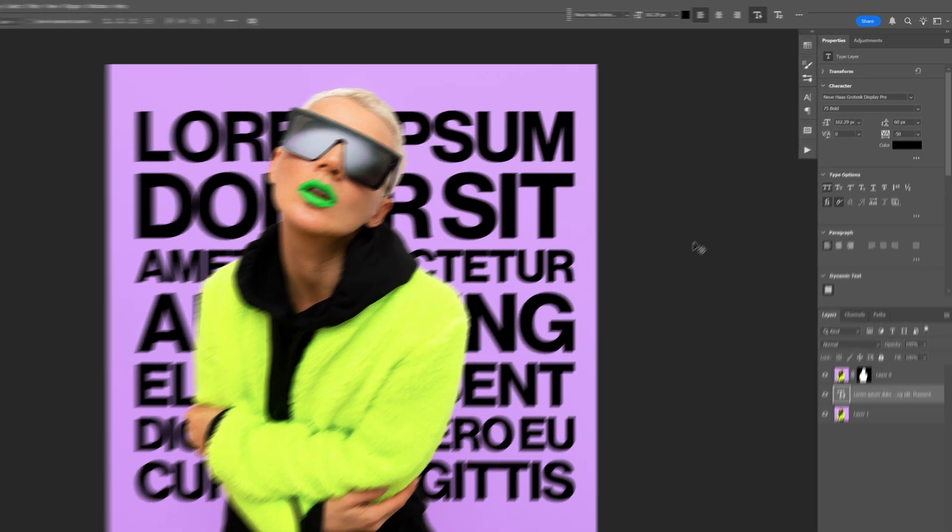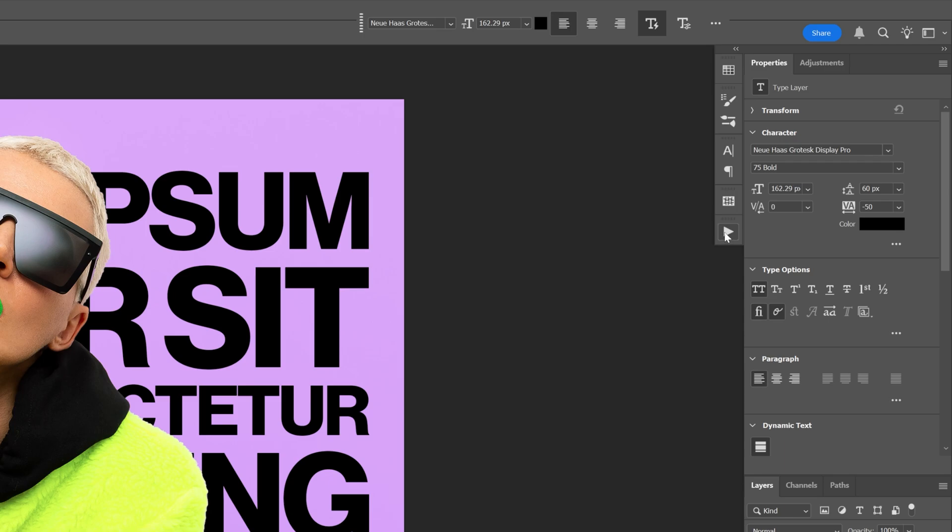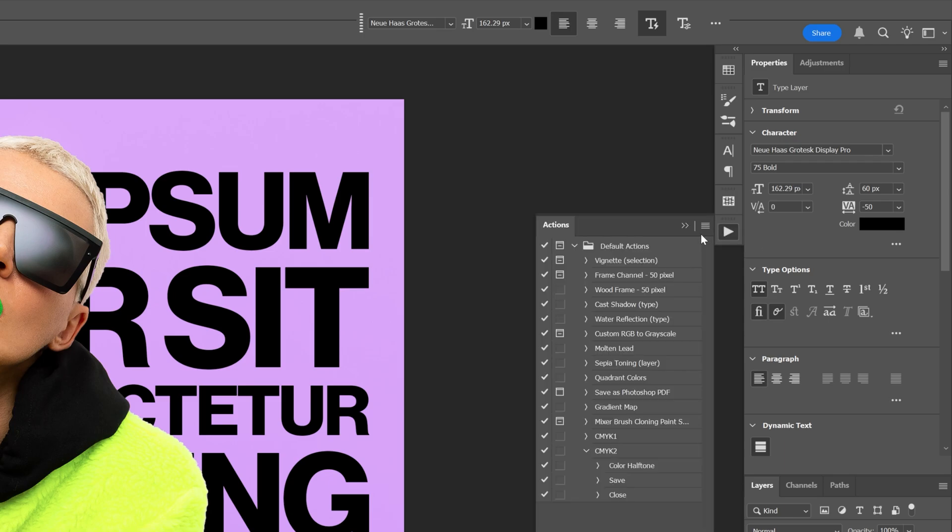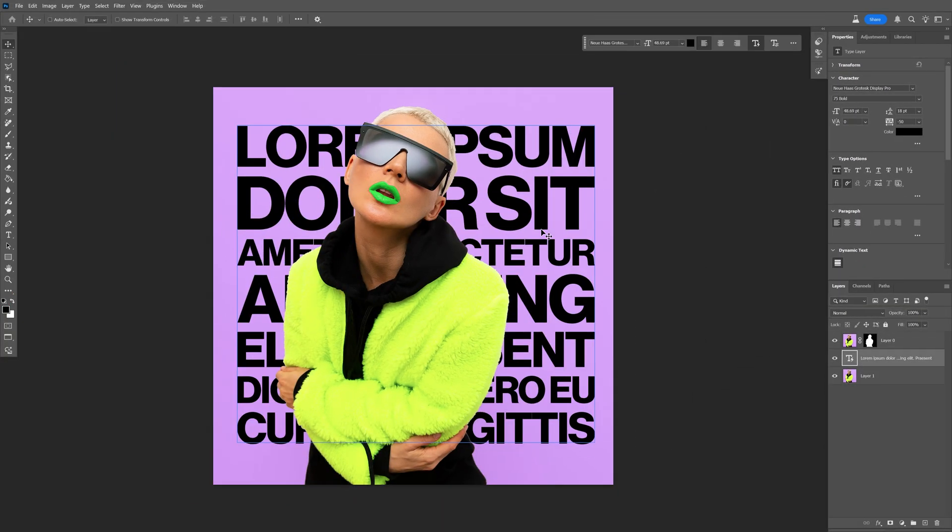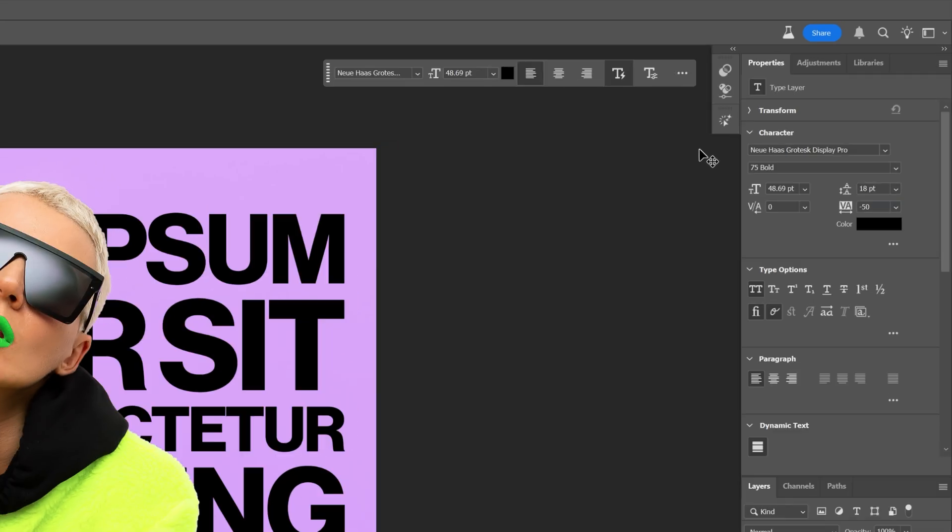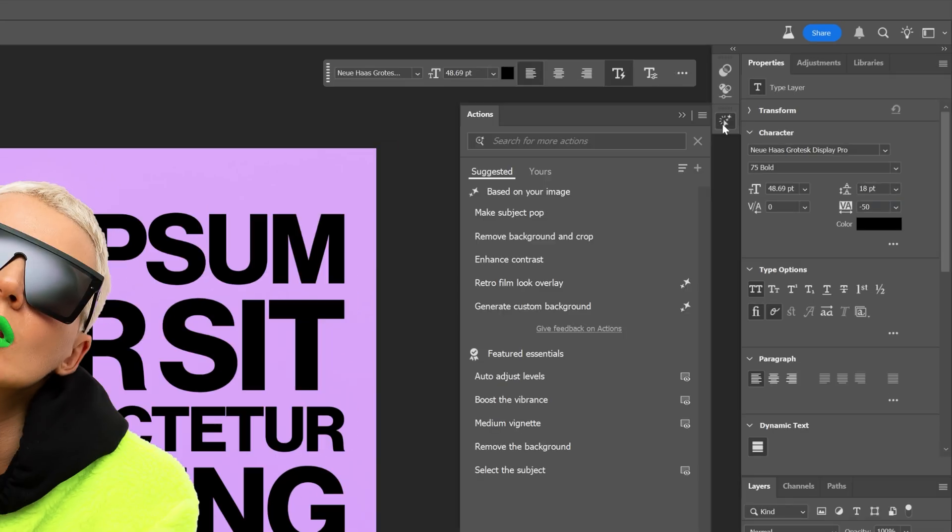And now at least we've got the new action panel updated. As you can see everything is the same. Well this new updated action panel is actually in the Adobe Photoshop beta. I'm going to switch to Photoshop beta real quick. So now I'm in Photoshop beta and check this out.